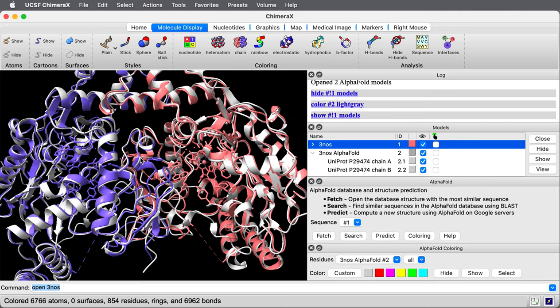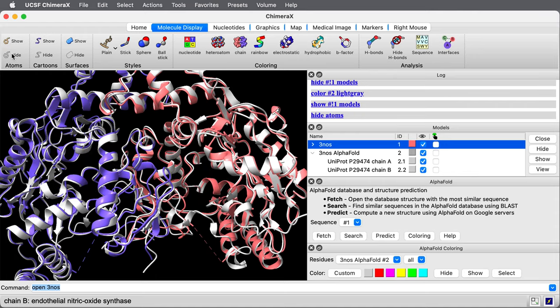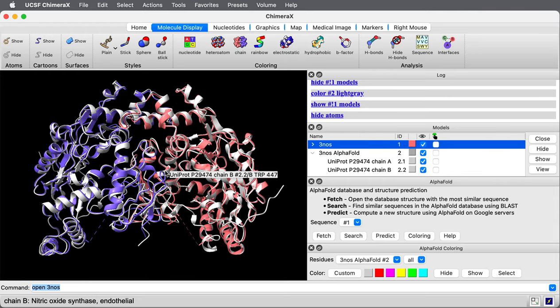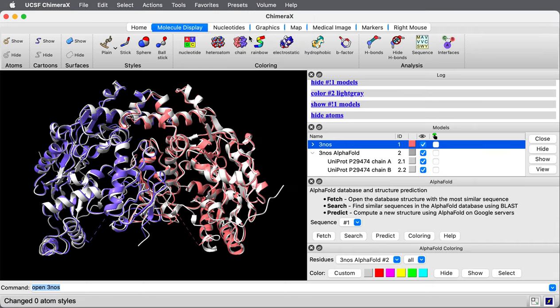Let me simplify the view. I'm going to hide the ligands that are shown as atoms. I'll hide all the atoms. I think I'll show the helices as cylinders to simplify the view a little bit further. I can do that with preset cylinders.